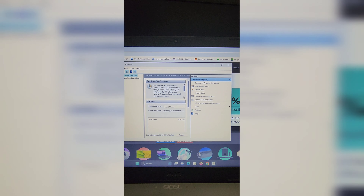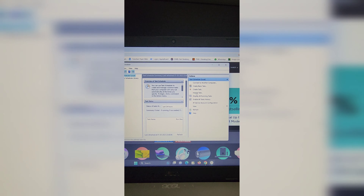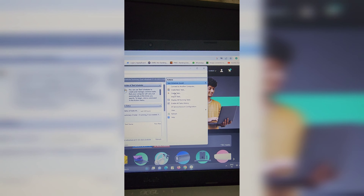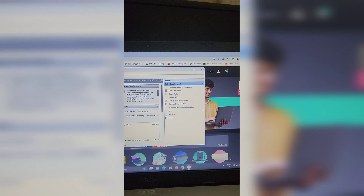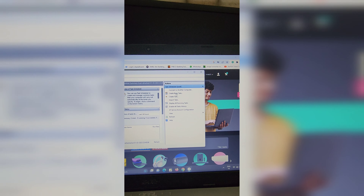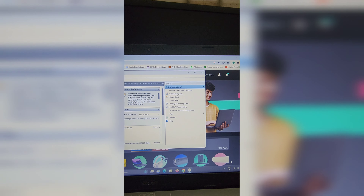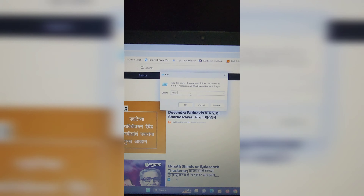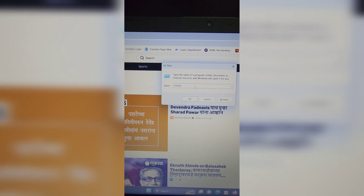You can also check maintenance options like report problem, file history, and drive status. You can also perform a recovery if it's needed.